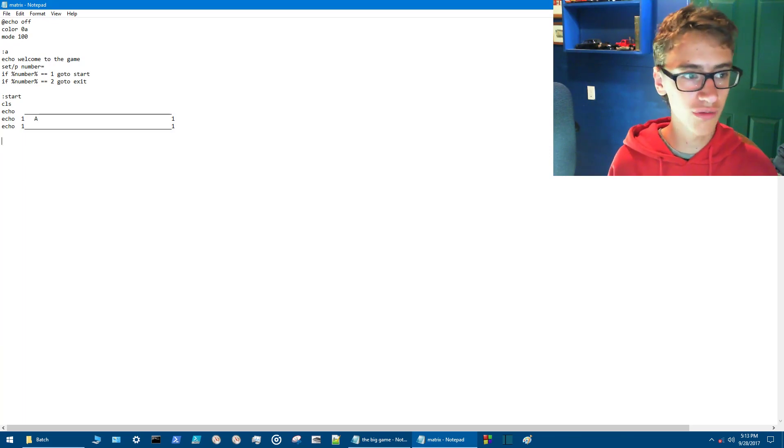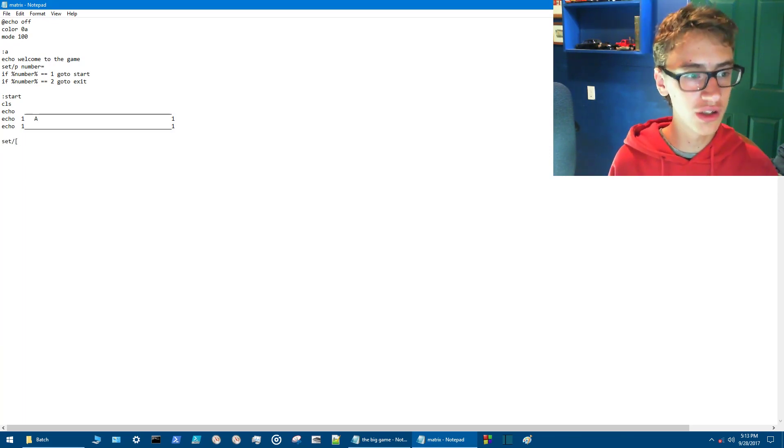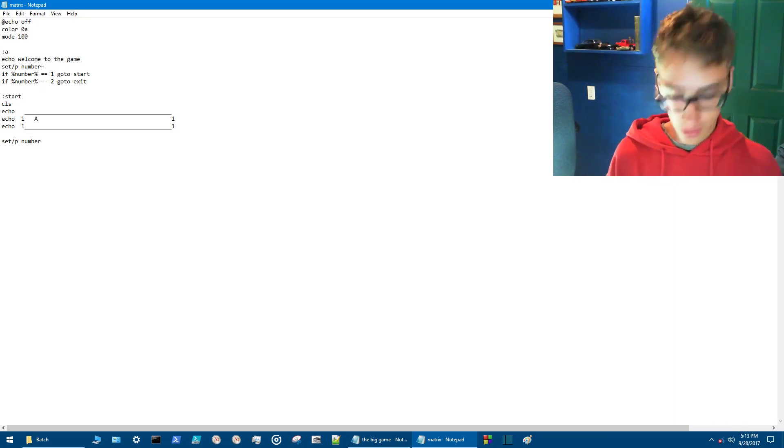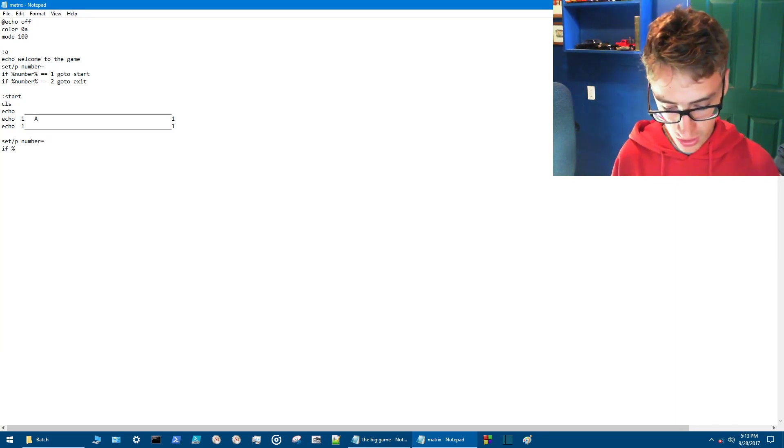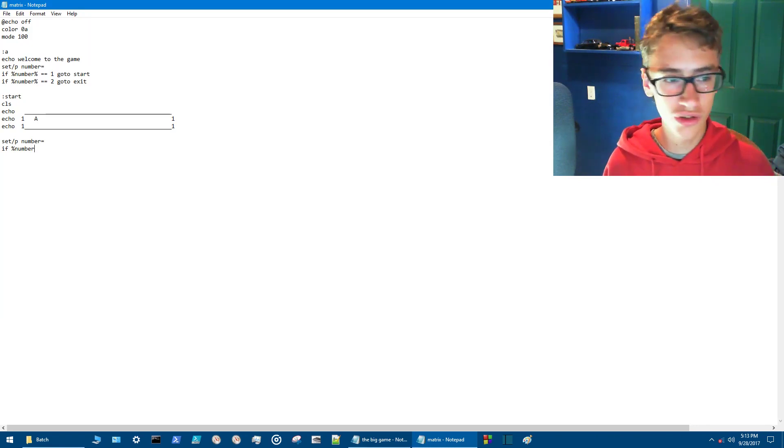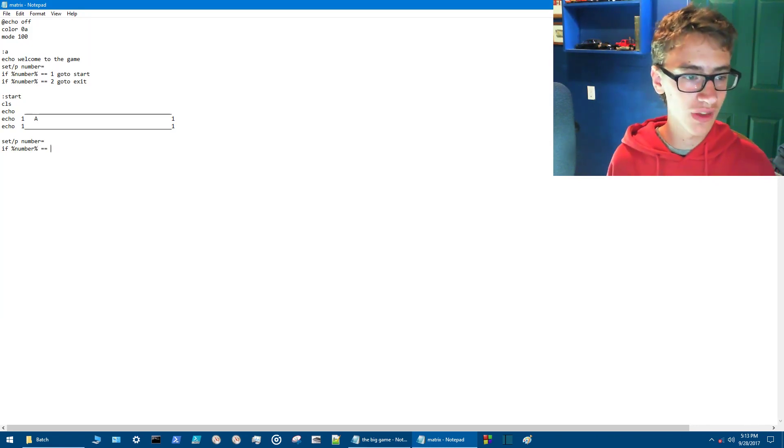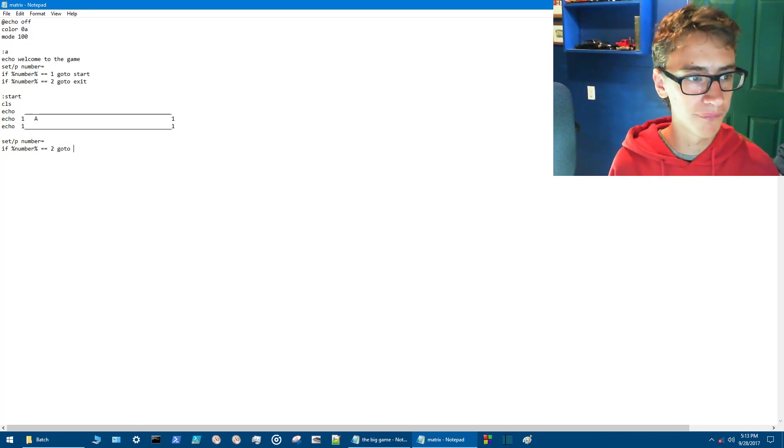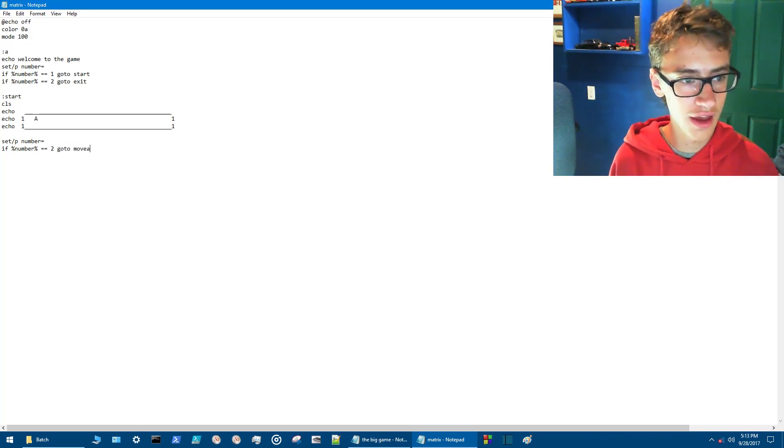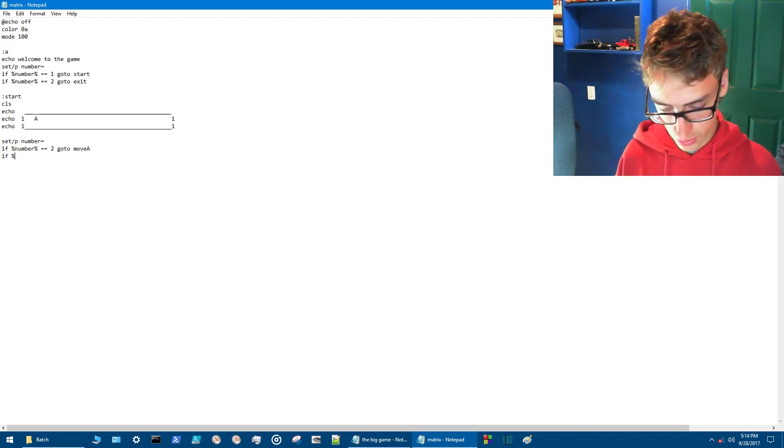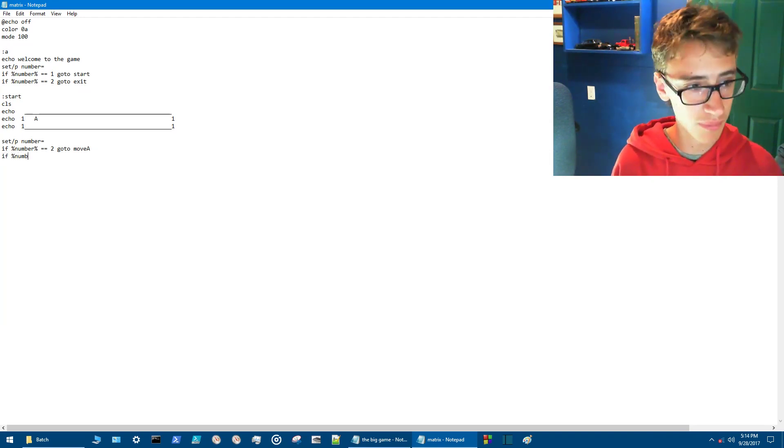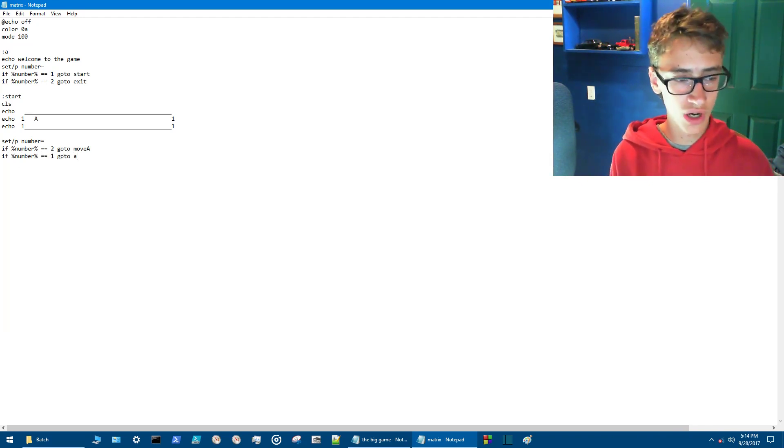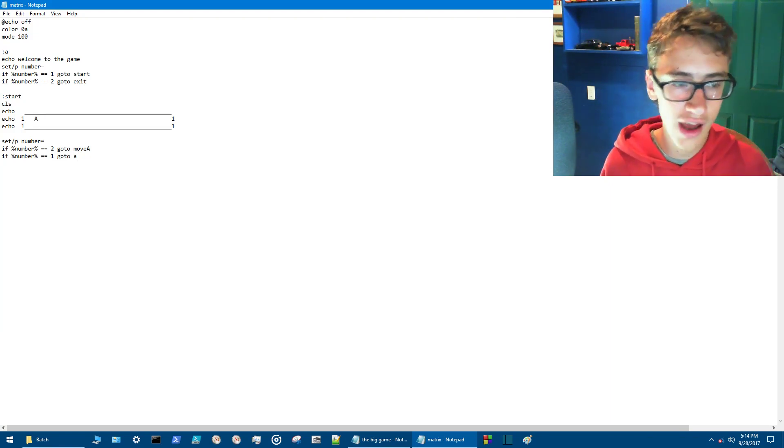Once again we're going to be getting the program ready to take more user inputs. So now we want to put number equals if percentage number. For this we'll just use one and two. If percentage number equal equals two. Then go to move A. And if percentage number percentage equal equals one, go to, we'll send it right back to me. So this way if you press one then go back to menu. If press two you'll move ahead.